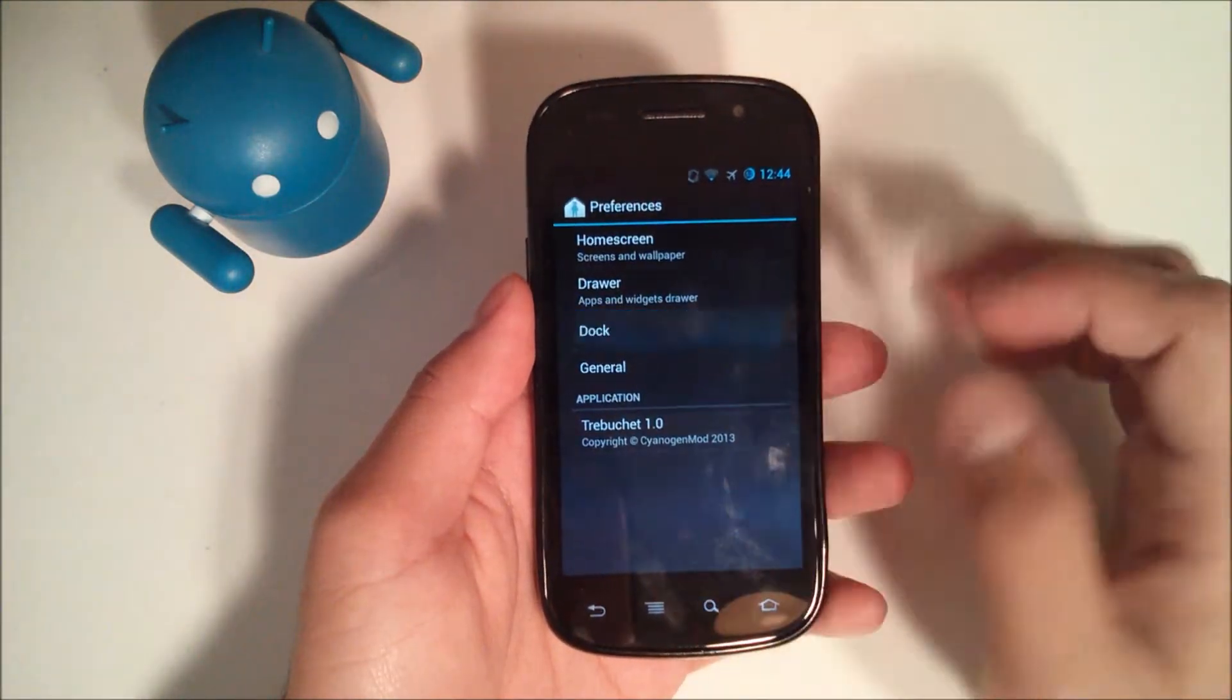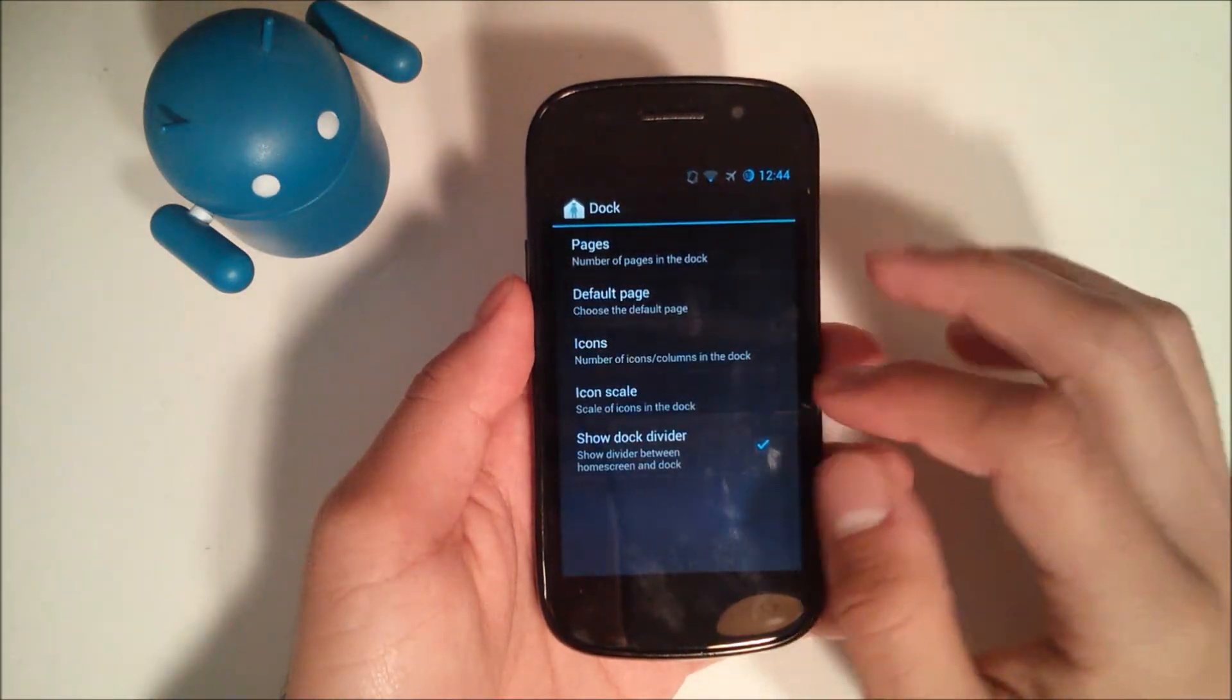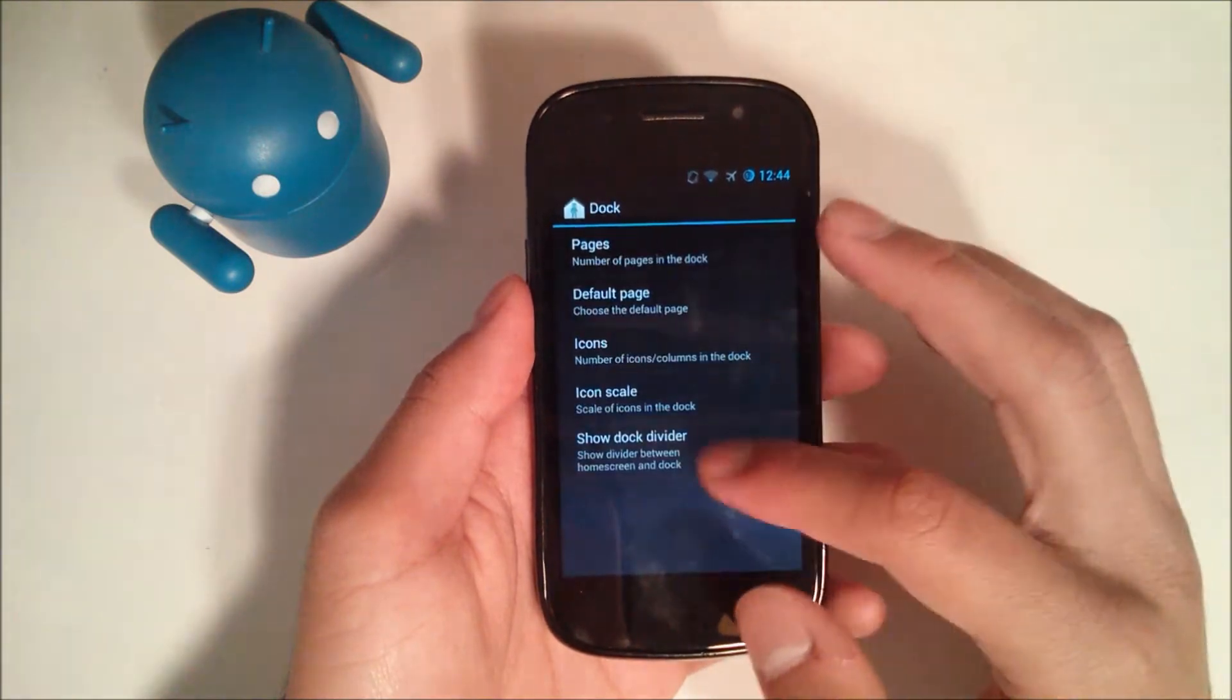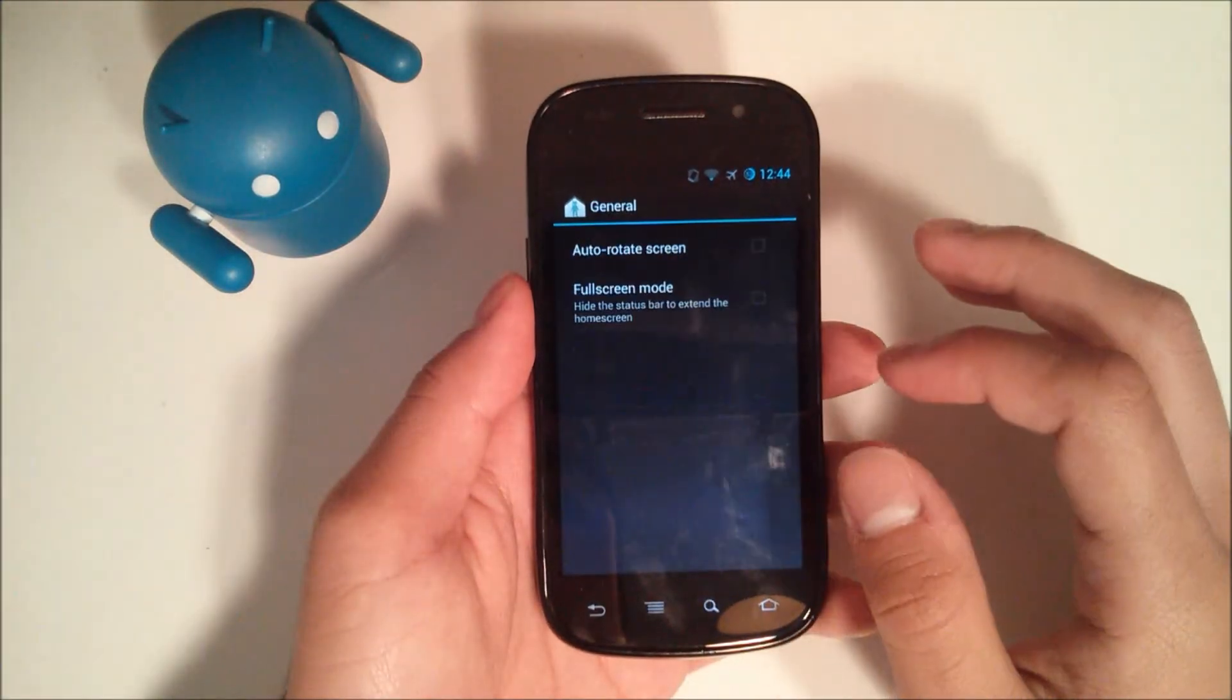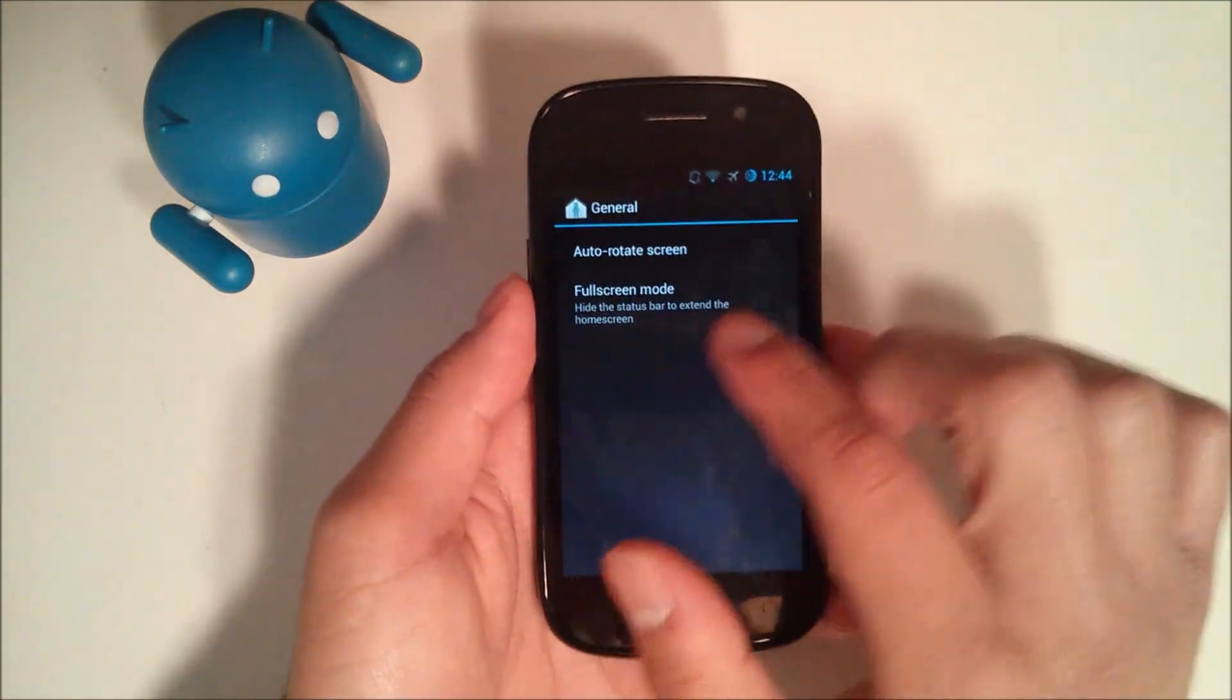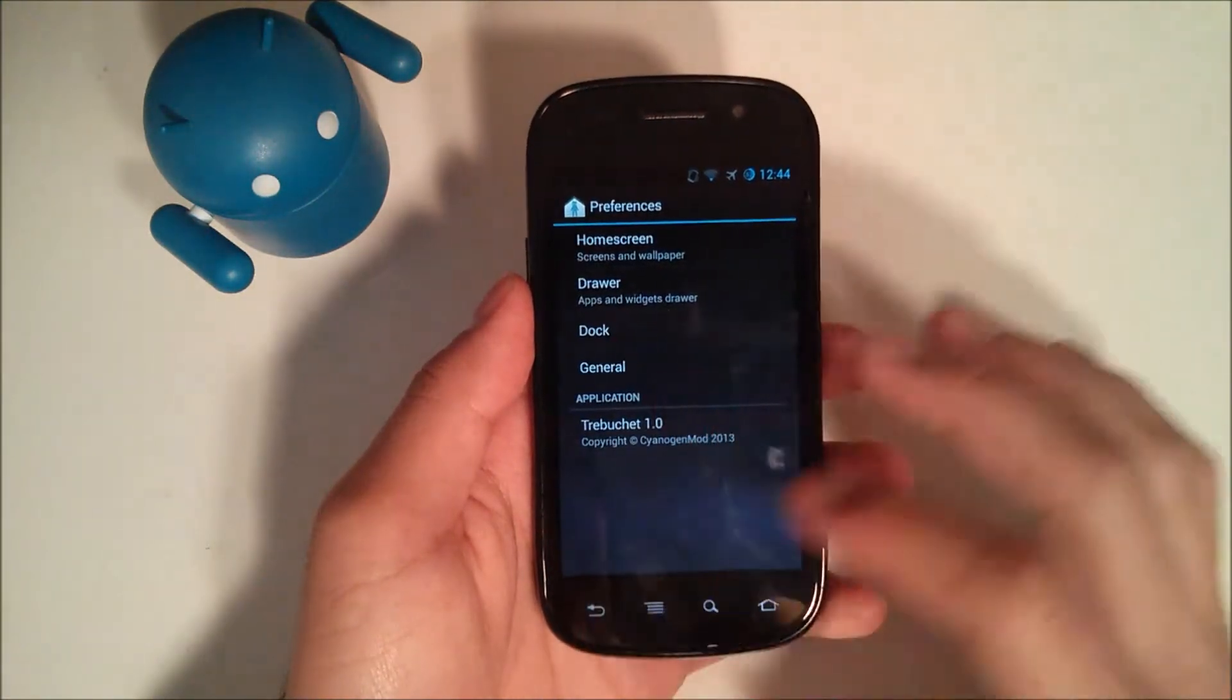Go back to the launcher and go to the dock. Go to pages. You can choose how many pages you have, choose the default, the icons, and the scale of the icons, and show dock divider. So that's just for the dock. General, we can auto-rotate the whole screen and put it into full screen mode, which will hide the status bar to extend the home screen, make it bigger.